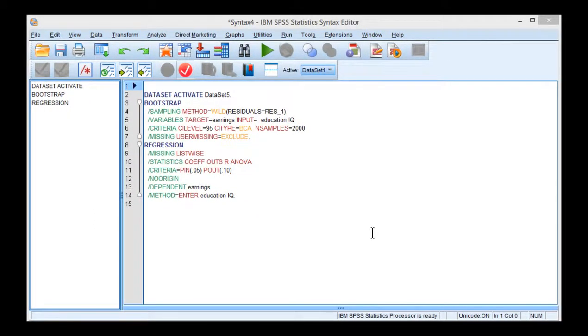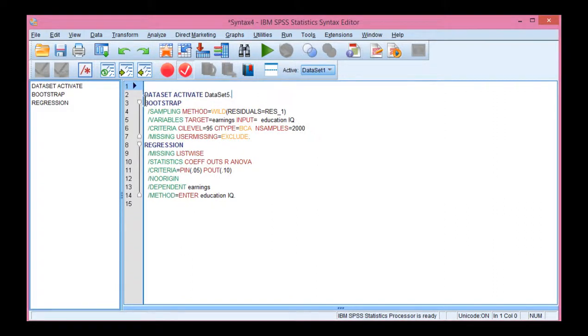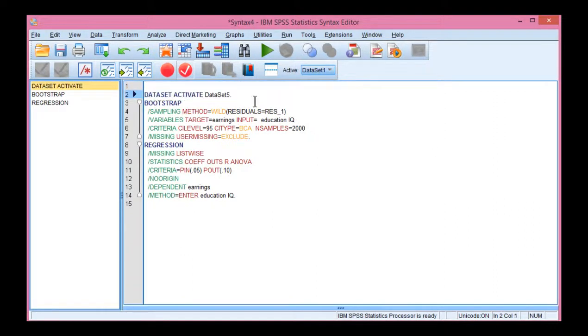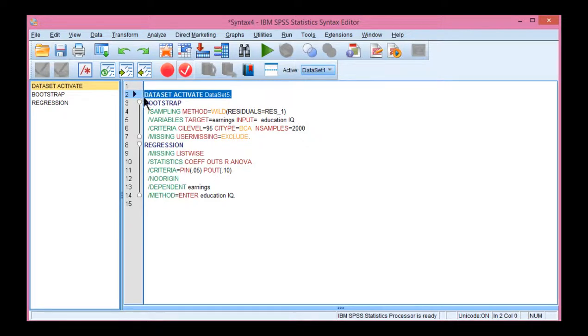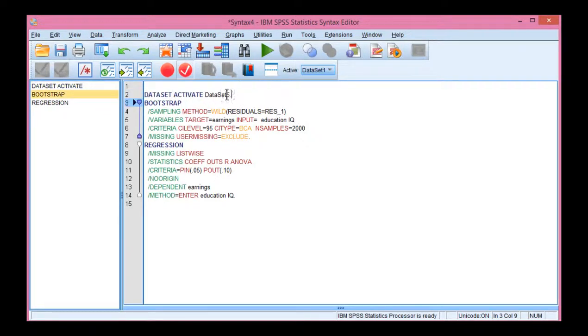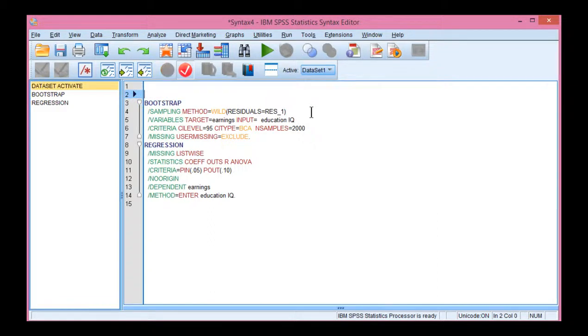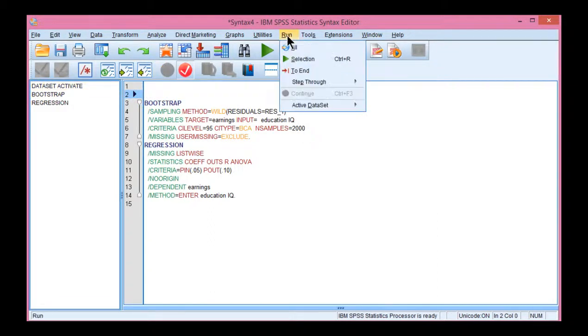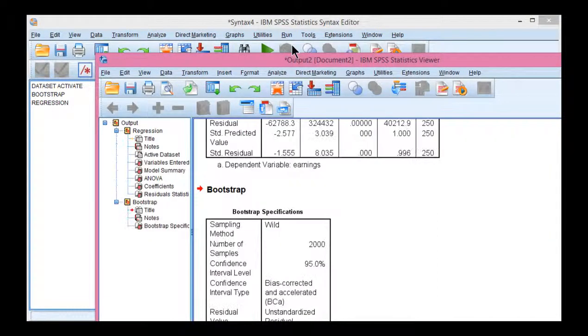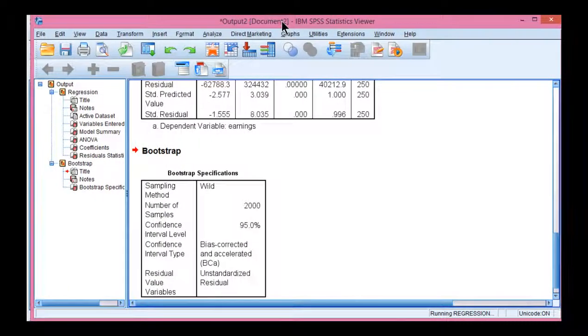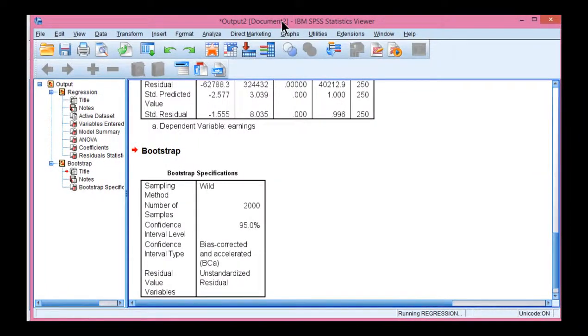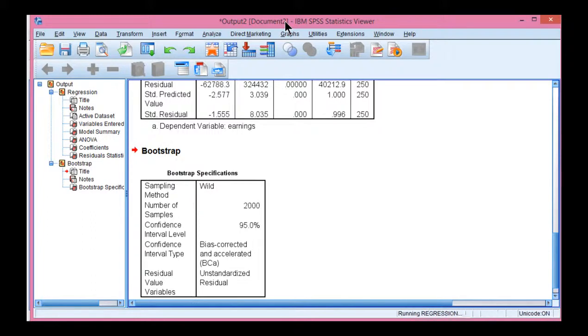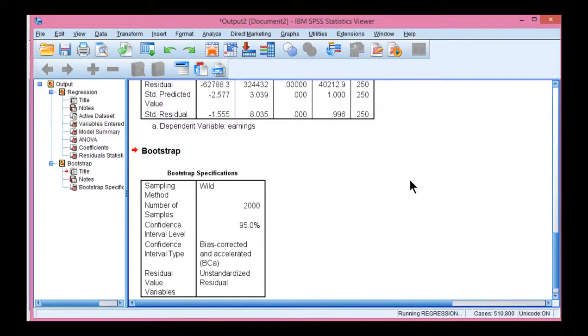Now one thing I'll point out before I run the analysis is that this line of code here is not really necessary. It's just saying make reference to the data set that's actually open right now in SPSS. You can actually even delete it and it'll still work. Next click on run and click all. Now SPSS will take a few seconds to execute the analysis because it's got to resample 2000 times. So that will take a few seconds depending on the speed of your computer.